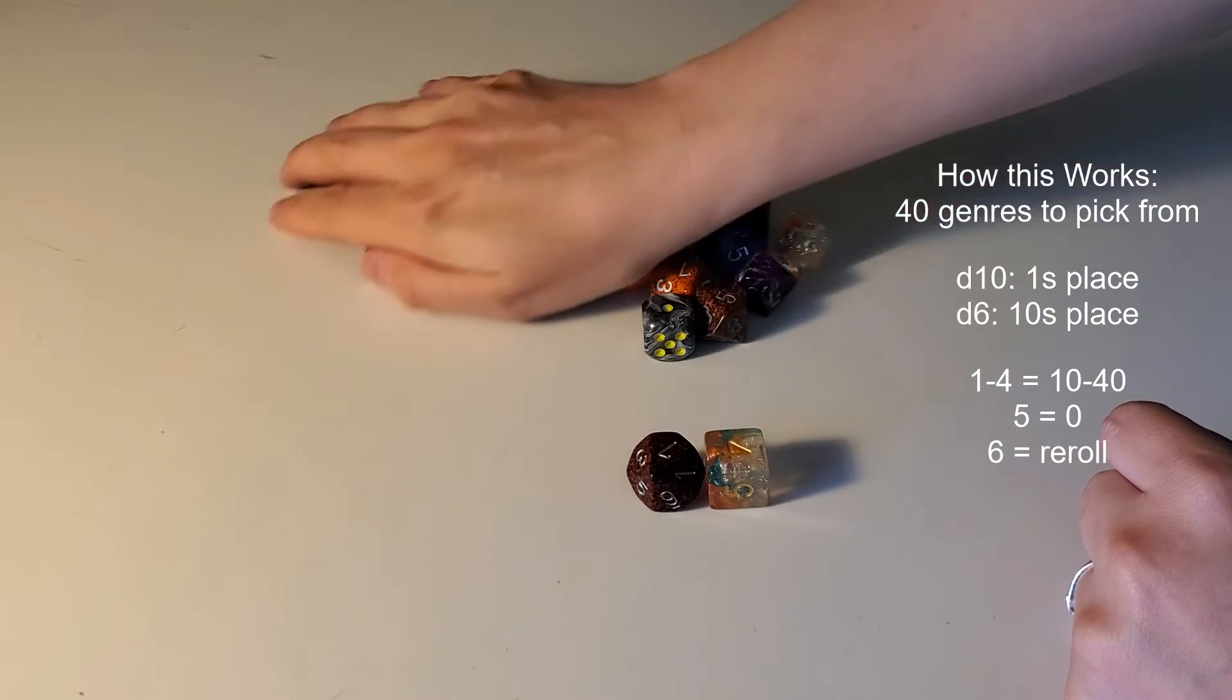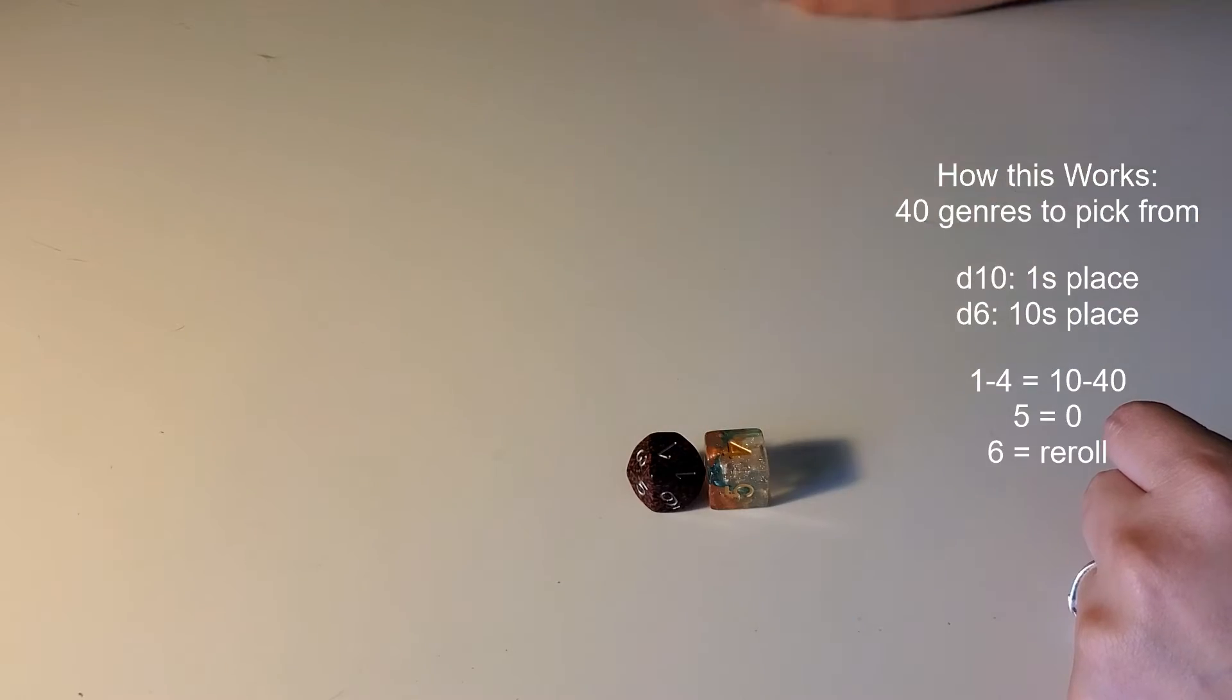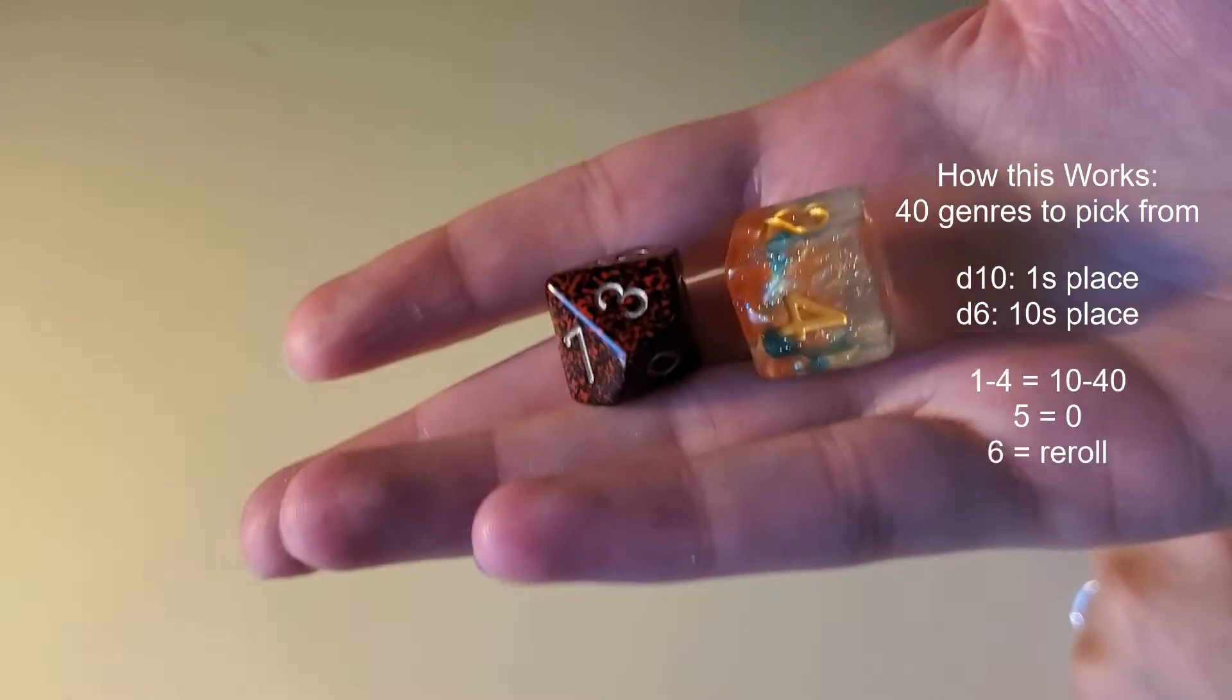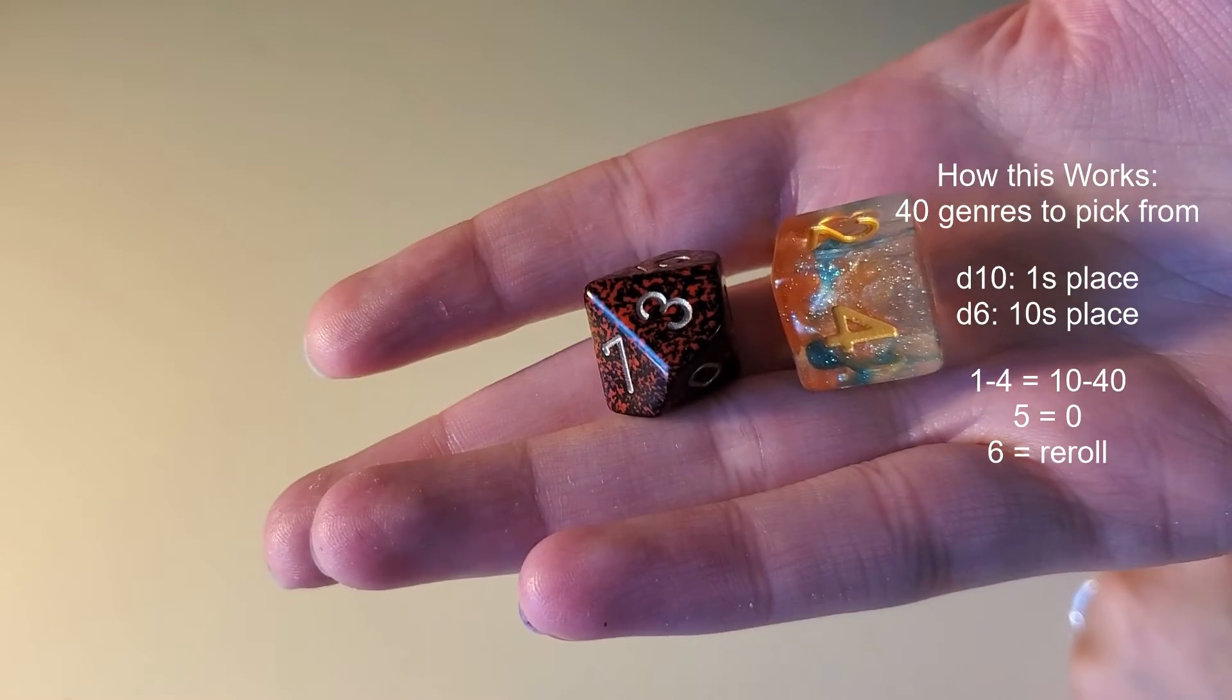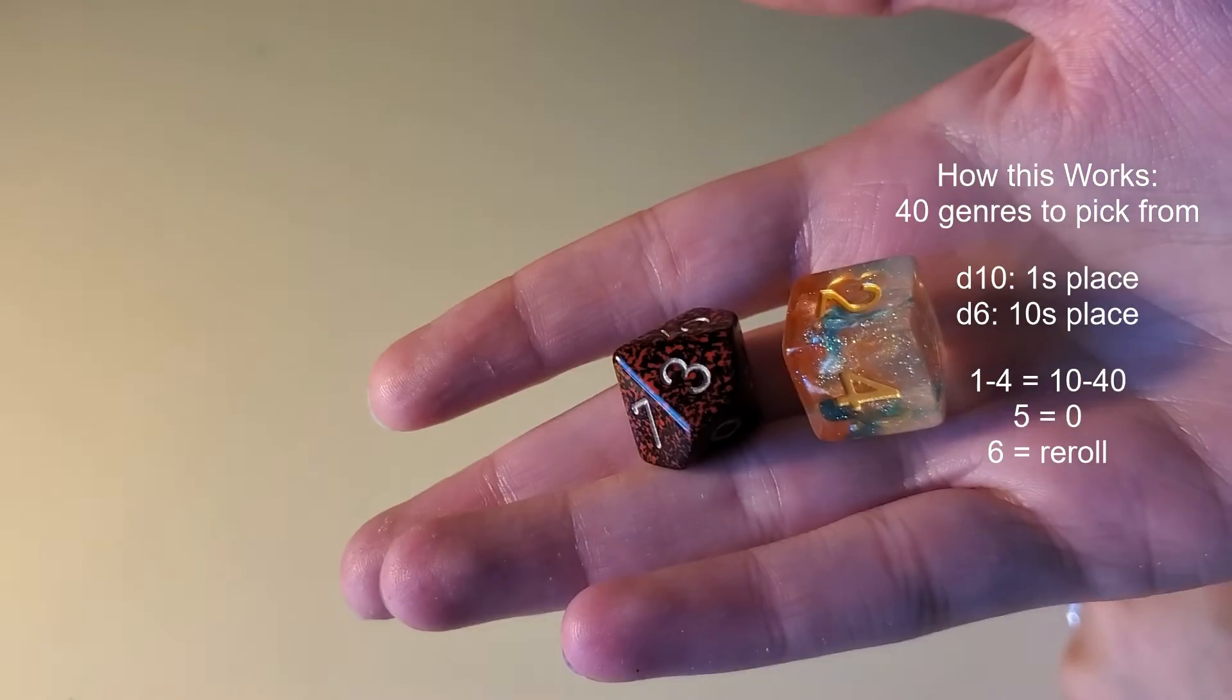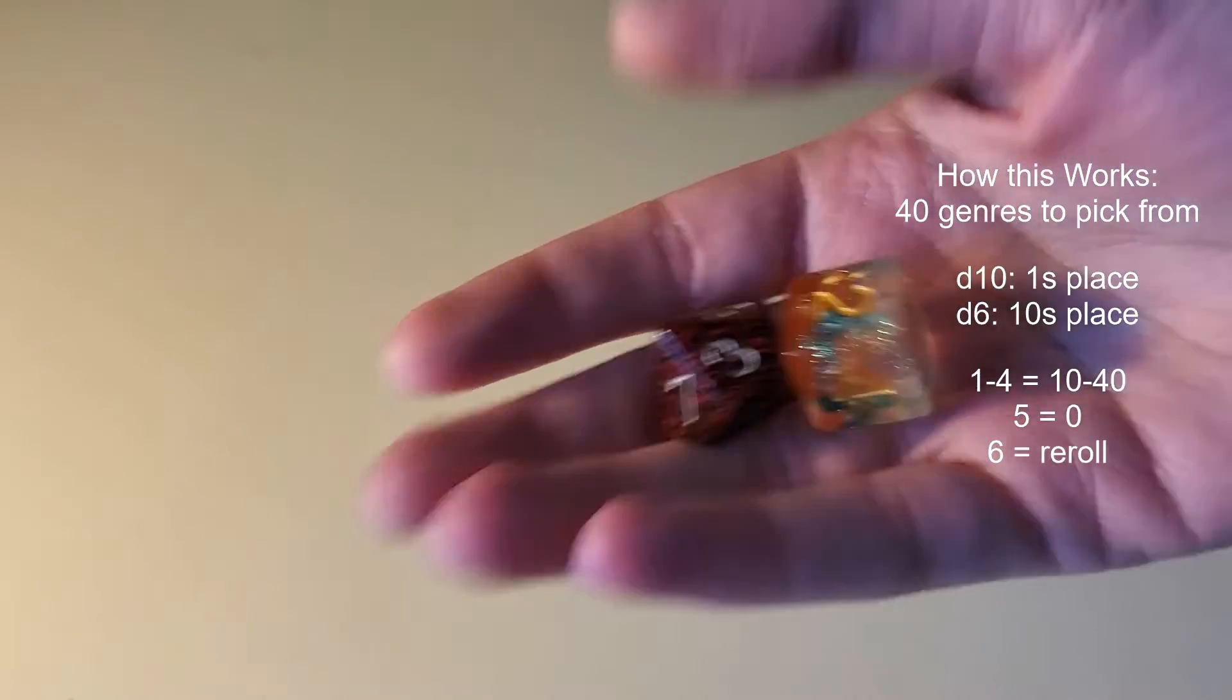I picked this reddish brown d10 for Erska's fur and the d6 is part of my Dragonborn Barbarian set, so I thought it was appropriate too. All right, let's roll.